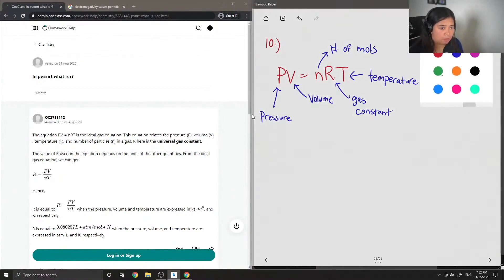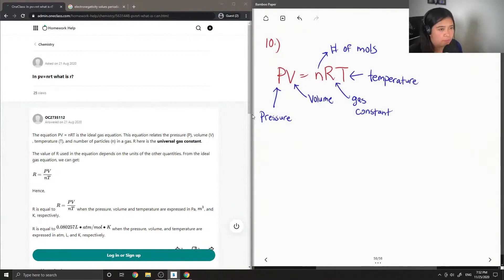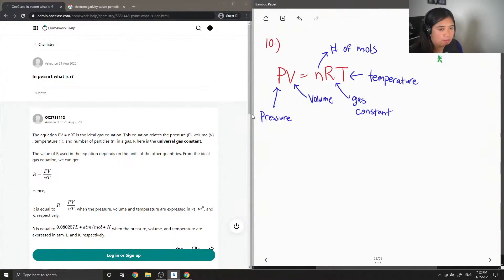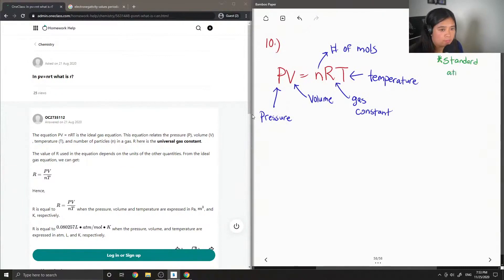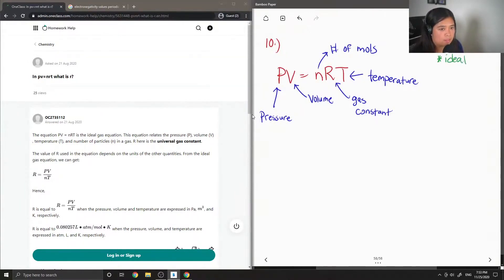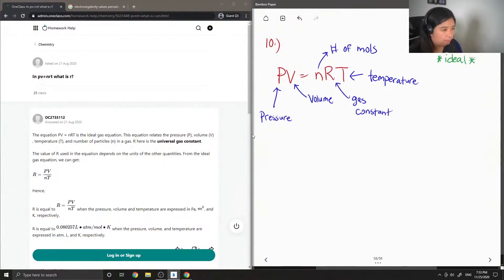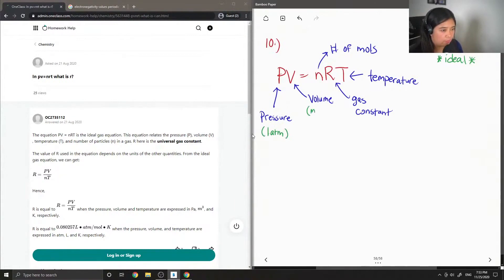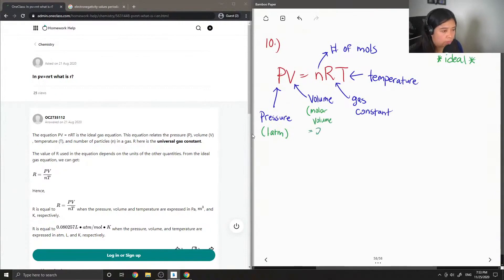In green, I'm going to write down all the values that are in standard atmospheres, or I guess in ideal situations. So ideally, pressure is 1 atm. Volume will be equal to something we call molar volume, which is 22.4 liters.